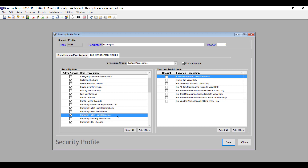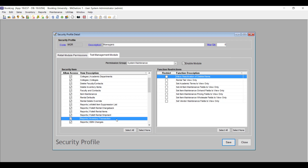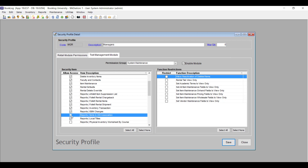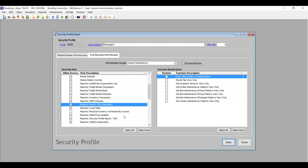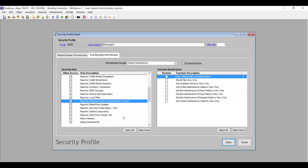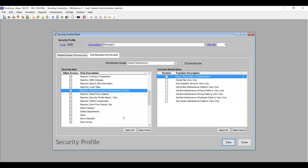Reports Wholesale Rental Shipment allows users to see the Wholesale Rental Shipment report. Reports Inventory Transaction allows users to see the Inventory Transaction report. Reports Items and 280 Association allows users to run the new Items and 280 Records report. Physical Inventory Worksheet by Course allows users to see the Physical Inventory Worksheet by Course report.